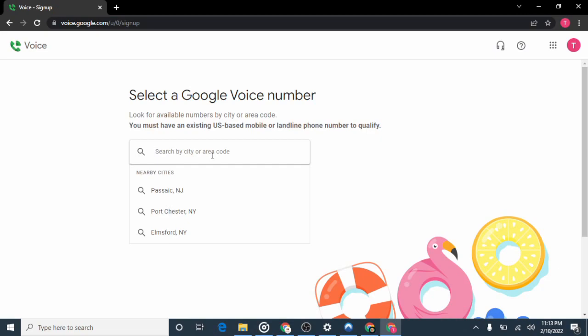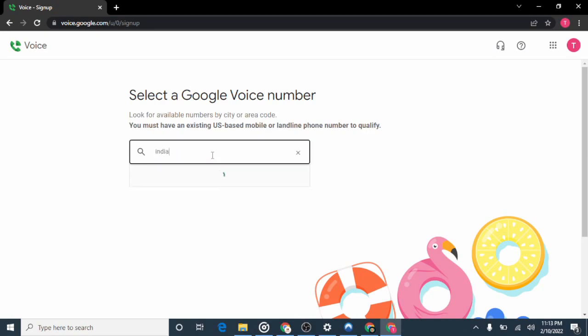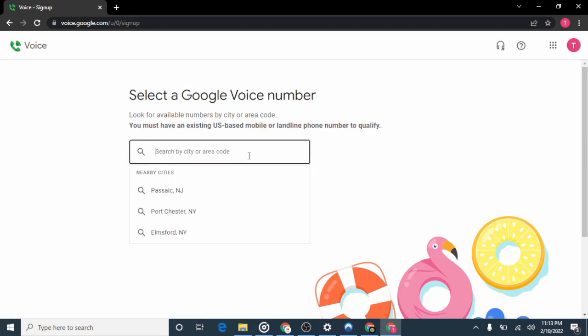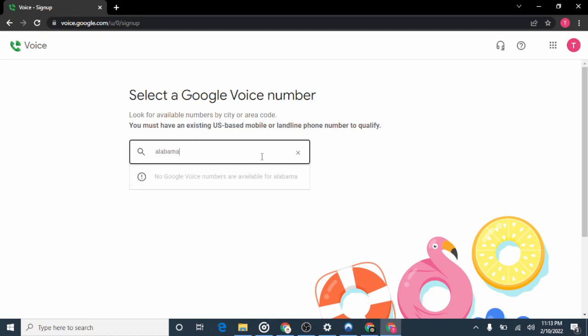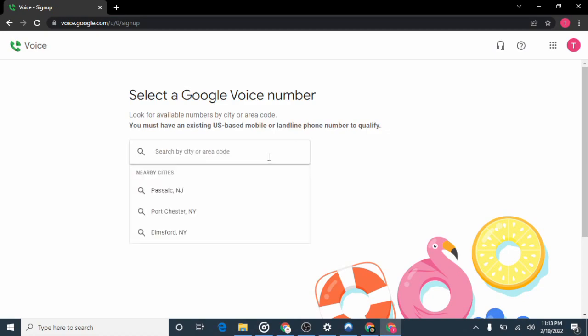Now you need to search for the area code or city you want. In the United States, different cities and states have different area codes, so search for whichever one you prefer. I'll try searching for Indianapolis — it says no Google Voice numbers are available for Indianapolis. I'll try Alabama — no numbers available for Alabama either. Let's try New York.